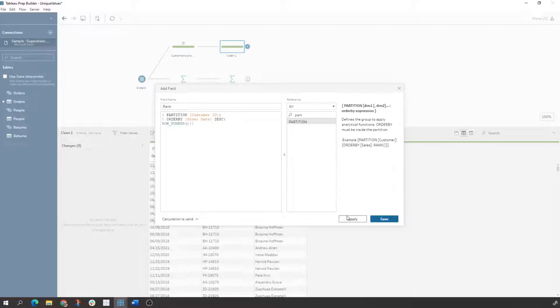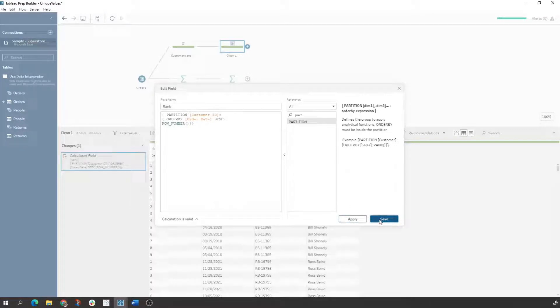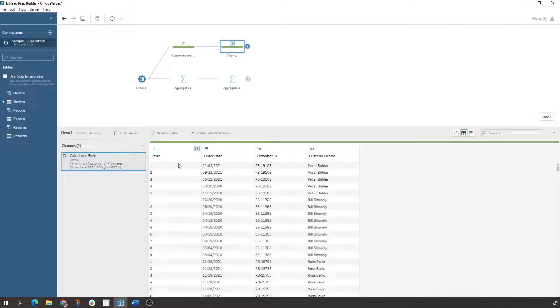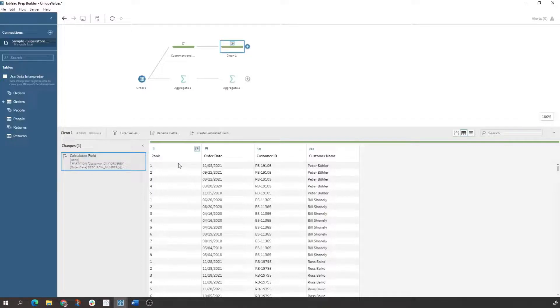So we come in here, hit apply, hit save. We now see that based on that, we have a rank built out based on an order date. So in this example for Peter, we see that once you do for five, we have the order in line with what we want.